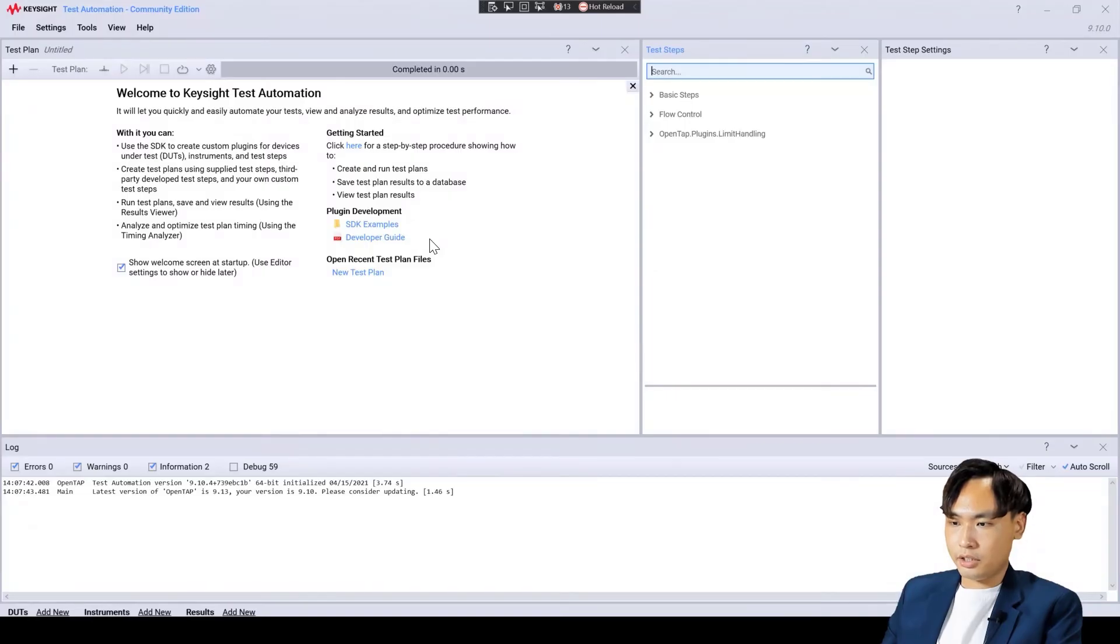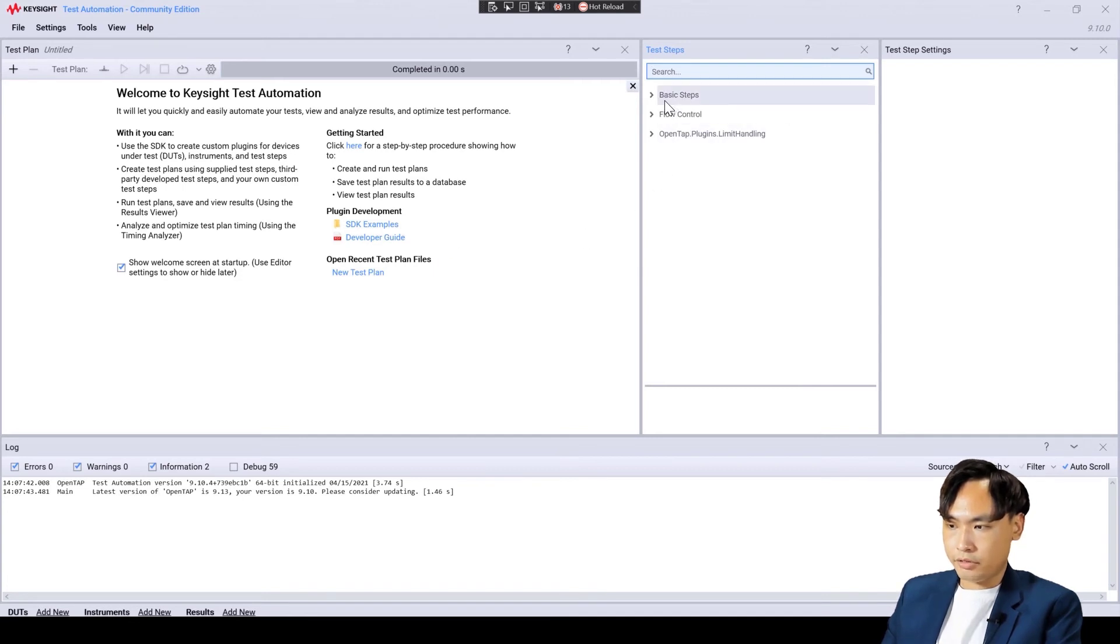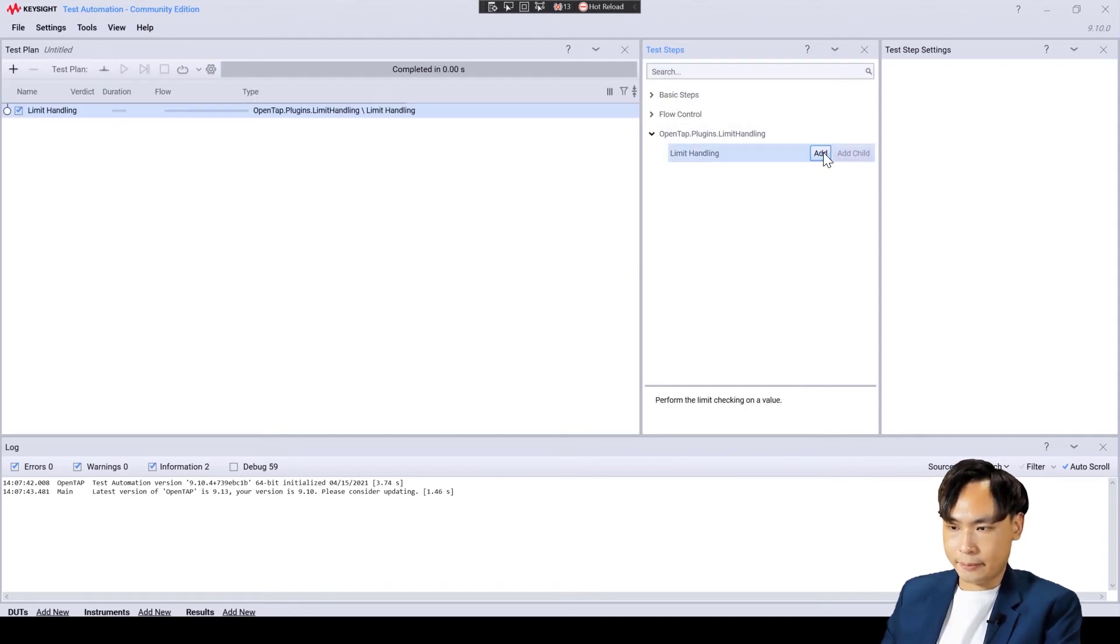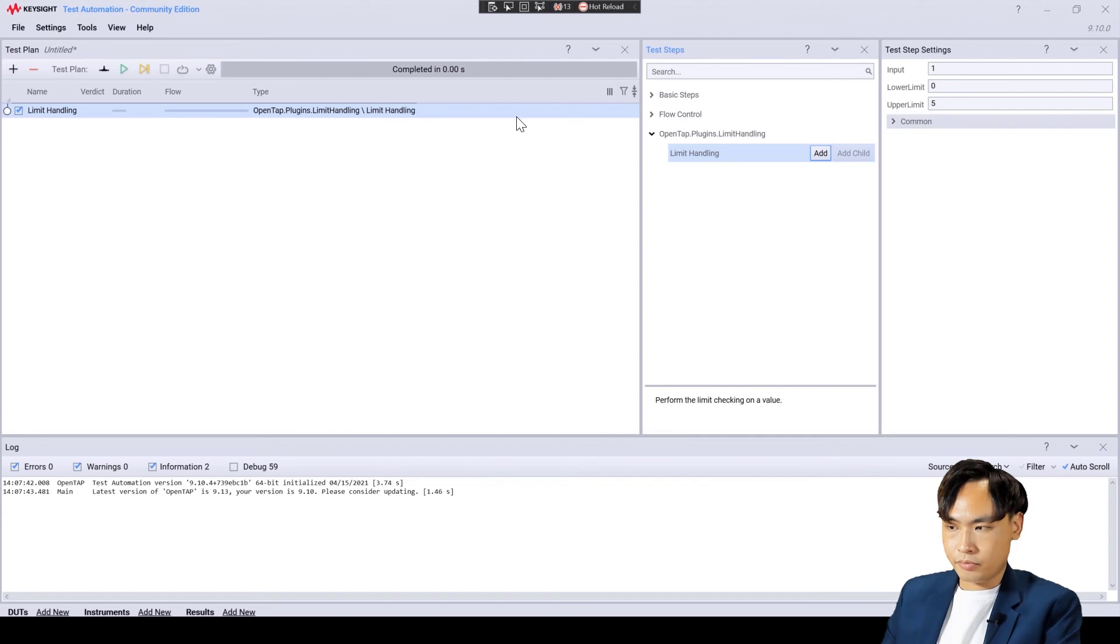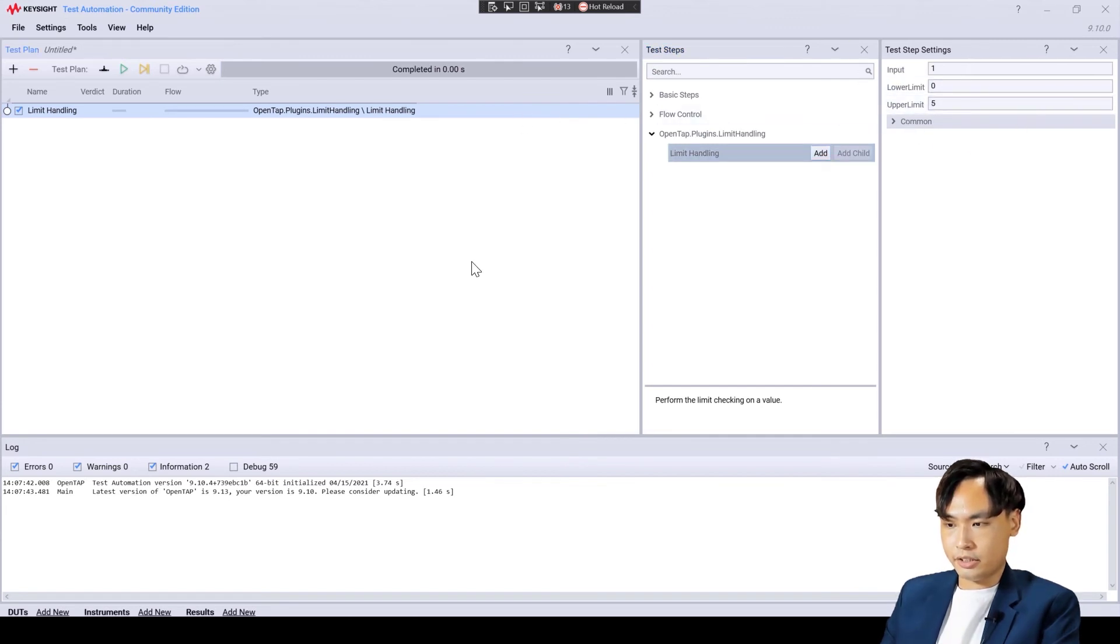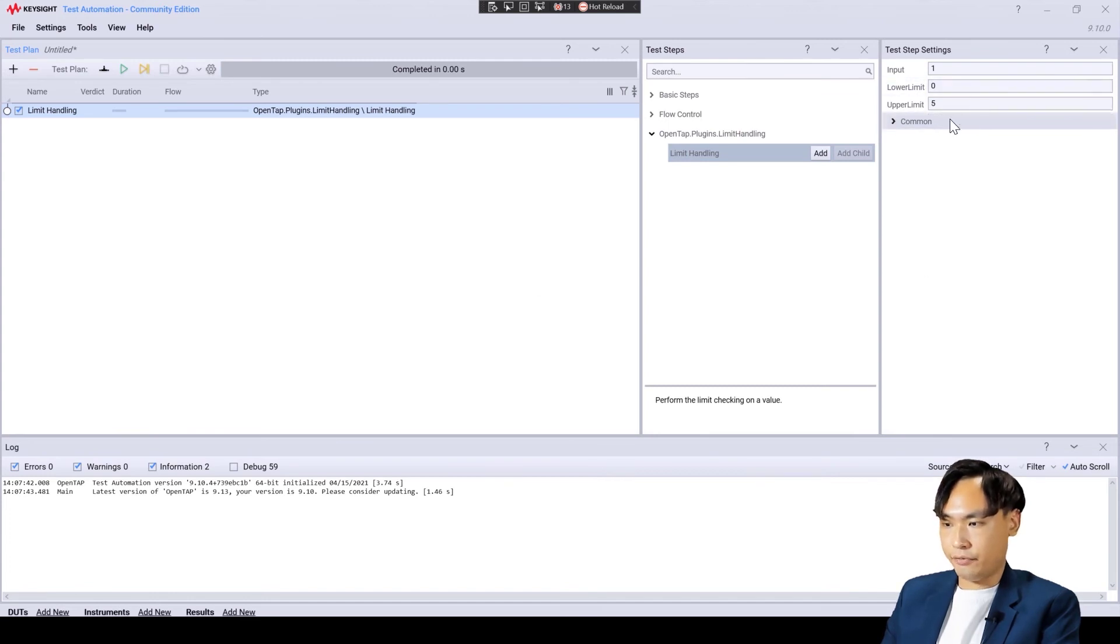Here, we are seeing the windows of test automation. First, we add a limit handling test step. From the test step settings, we can observe that the values for input and limits are set.